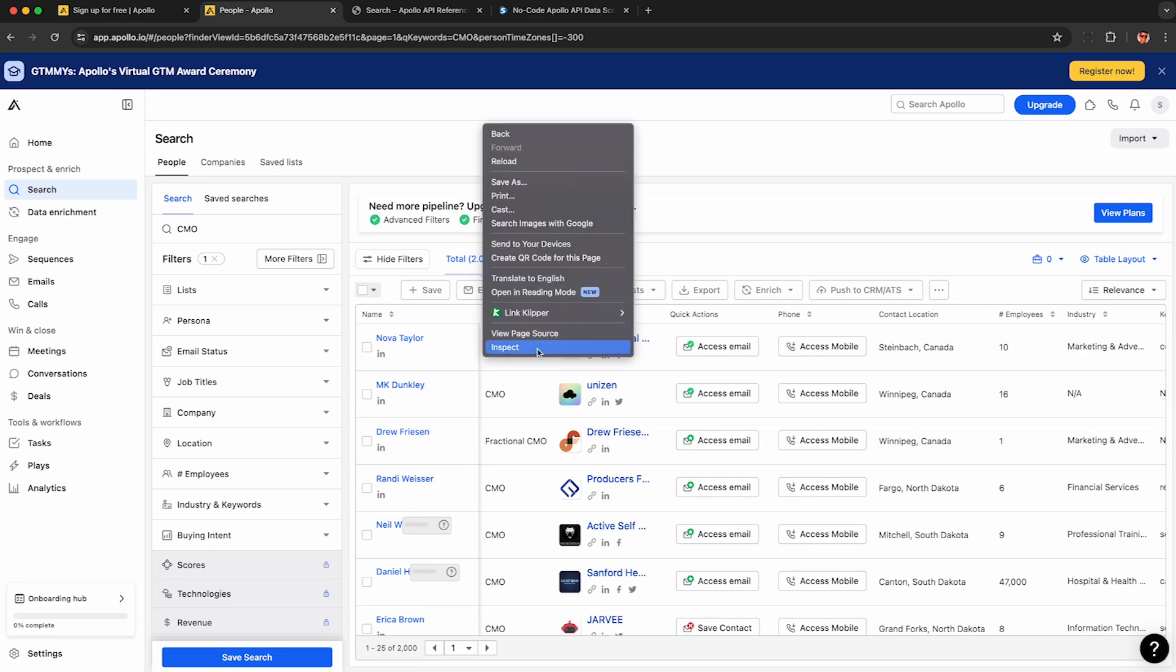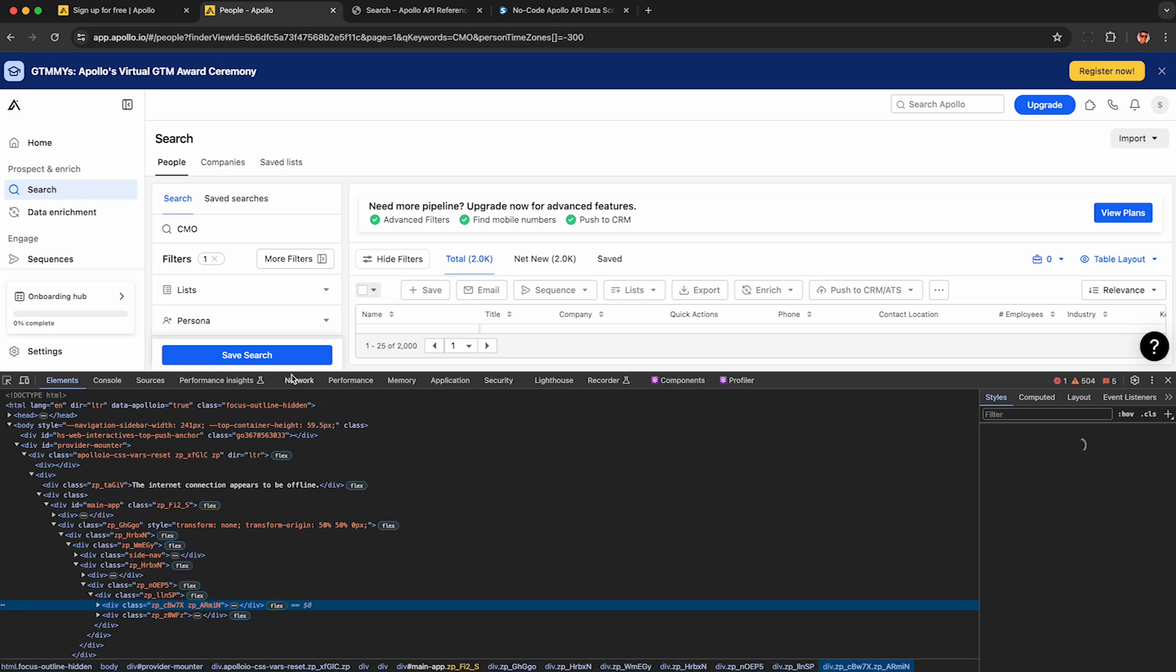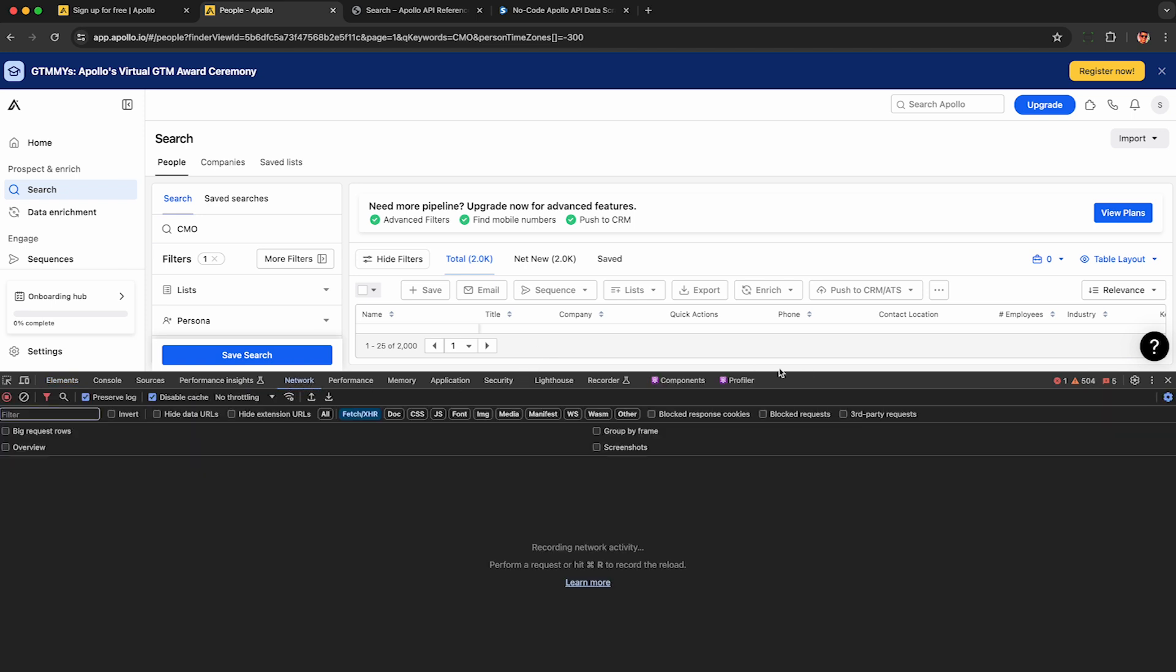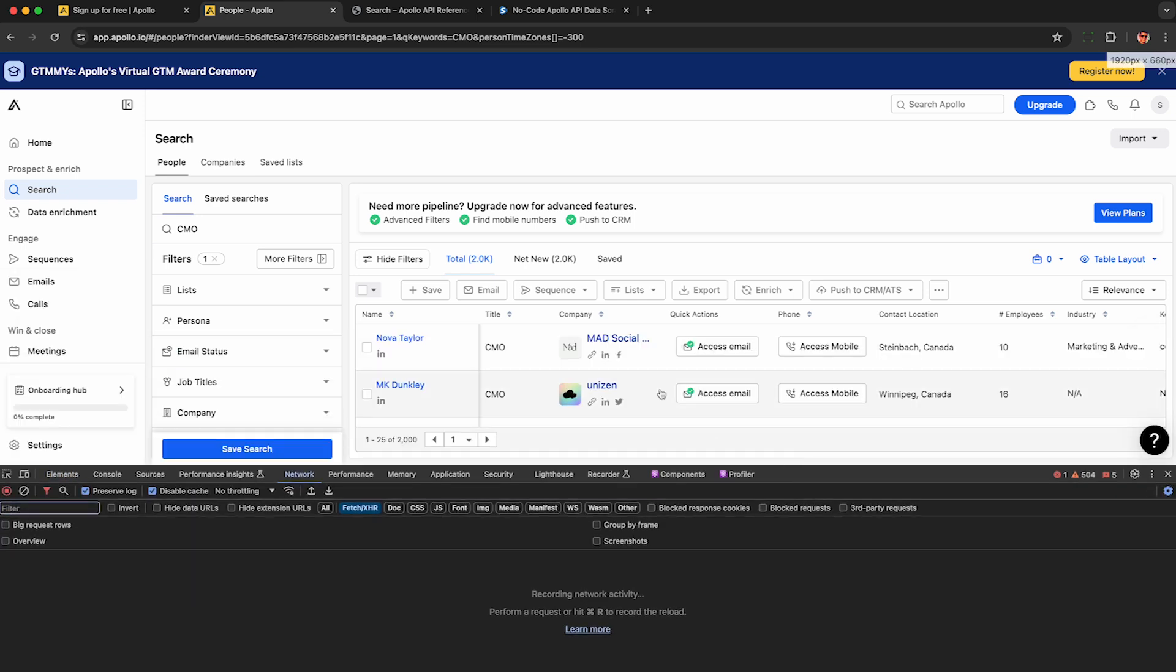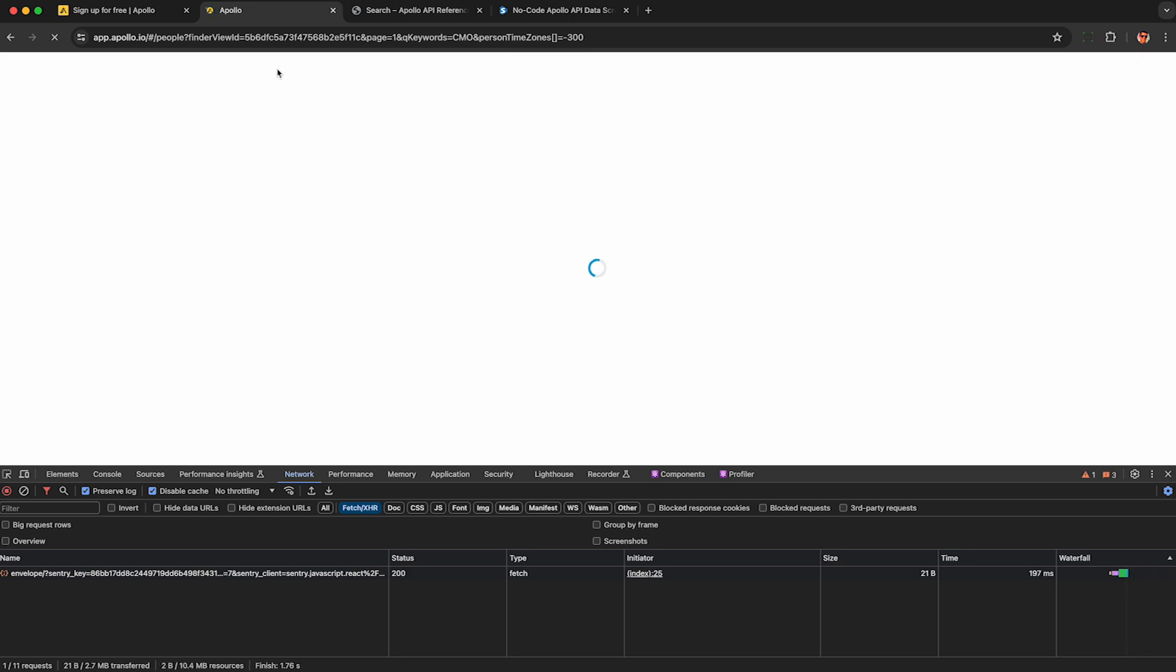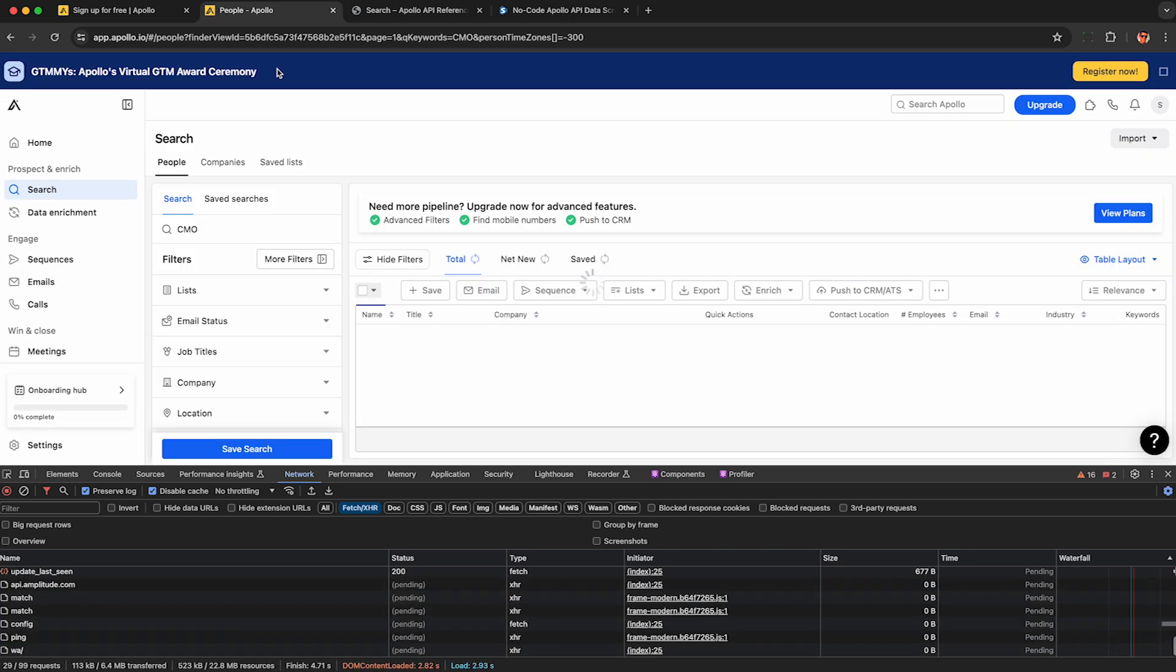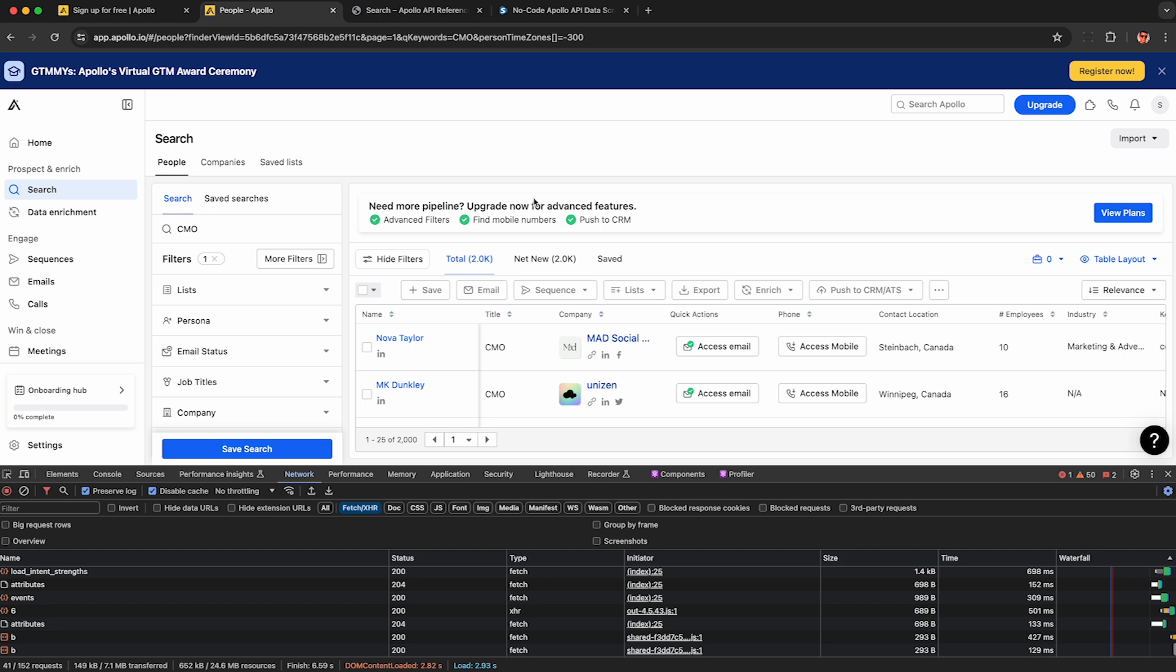So right-click on the page and hit inspect to open up developer tools, which will now automatically begin recording the web traffic Apollo sends to our web browser. Under the network tab, you can take a closer look at what's going on. To get Apollo to resend this first page of results, refresh the page, and you can select the Fetch XHR sub tab on the network tab to get a closer look at what's going on.